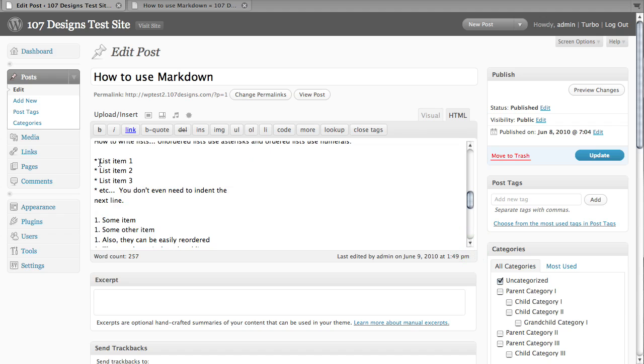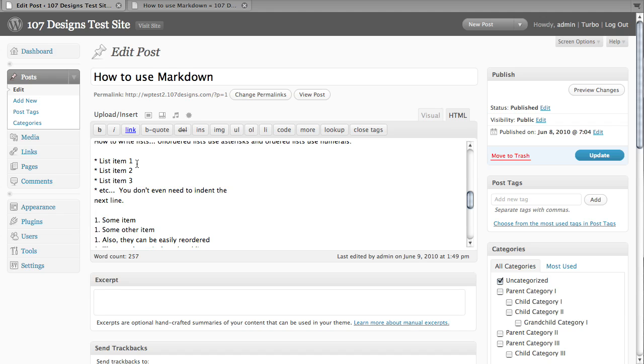The first one is unordered list. For an unordered list, all we have to do is put in an asterisk and a space and then the list item. That's all there is to it. So you don't have to be concerned about indenting lines or carriage returns or anything like that. It'll pick it up in the style guide.